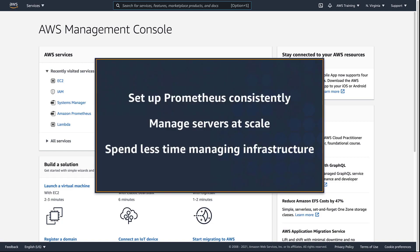In this video, you'll see how to automate Prometheus installation and configuration using AWS Systems Manager documents.